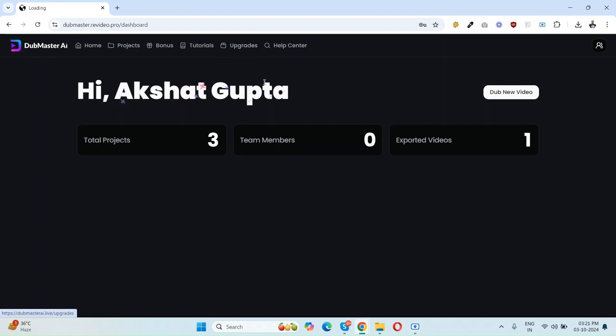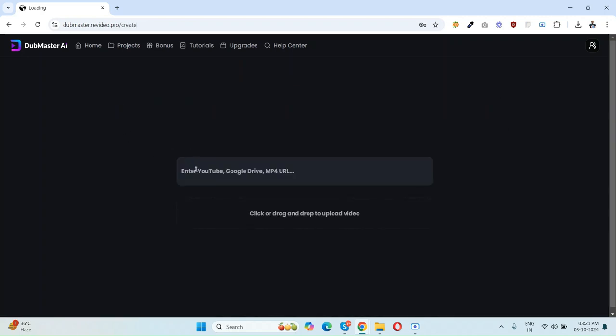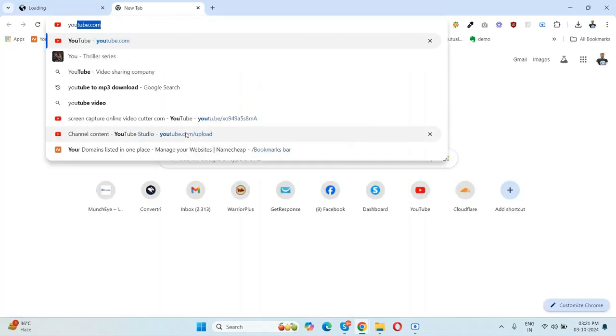Let's start with how you can dub any video in any language. Just click on Dub New Video. As you can see, the YouTube option is here, you can simply paste a Google Drive URL here, and you can drag and drop any video file.